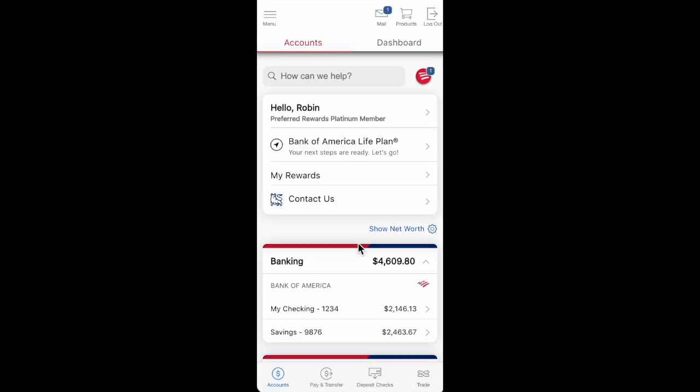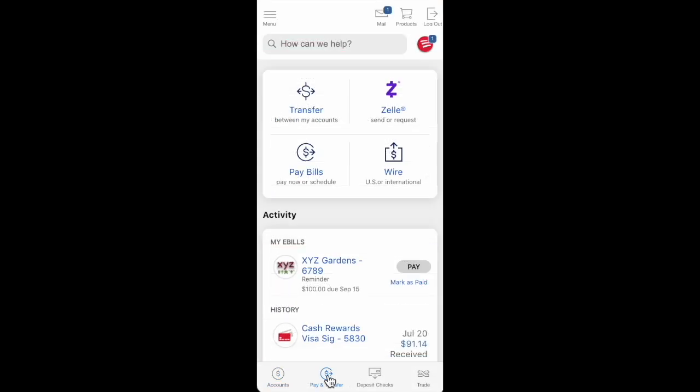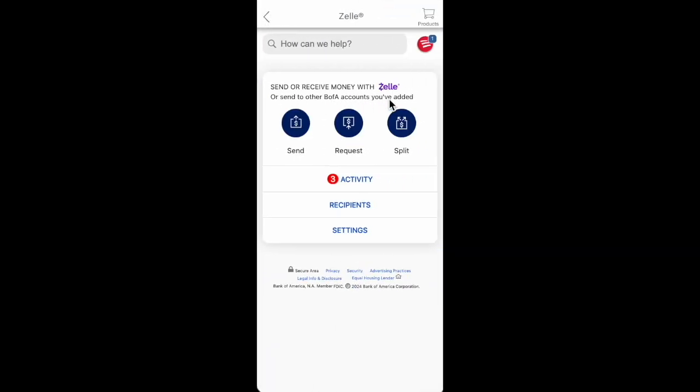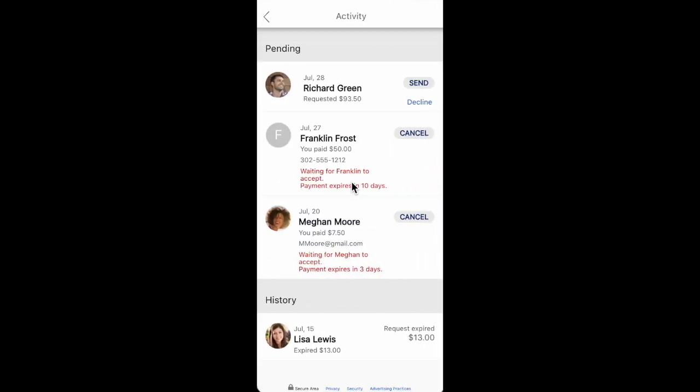So guys, we just need to open the Bank of America app and then navigate to the pay and transfer option. Then click on Zelle and then select activity. Click on activity and on the next page we'll see all pending transactions and also all complete transactions in the history section.